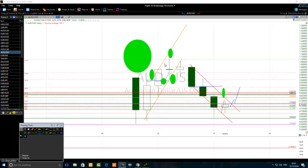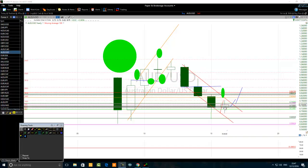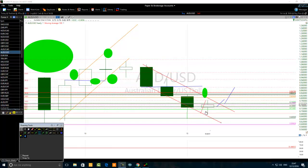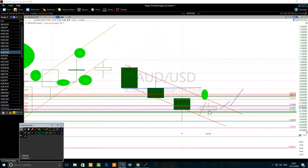Looking at the yearly chart, you can see that the price is forming a double bottom. If the 2016 candlestick bar stays bullish — meaning the closing price is above the opening price at the end of December 2016 — that will constitute a bullish candlestick pattern. We will consider this a kind of hammer candlestick bar after a bearish candlestick bar. So next year, professional traders will be giving priority to bullish signals.